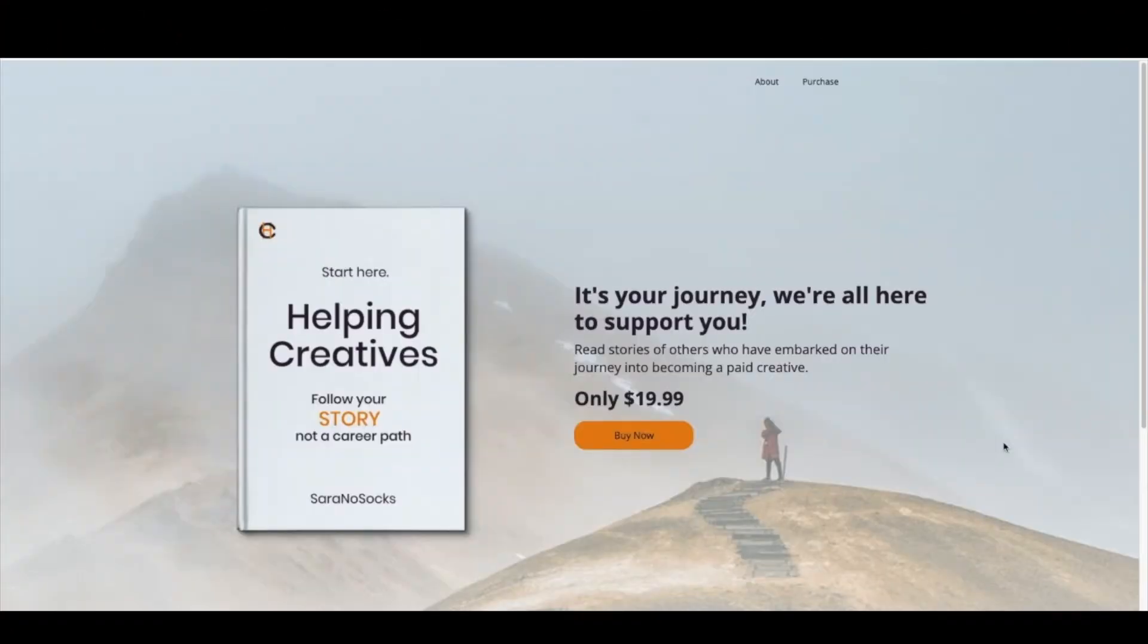To get started with our MemberSpace ebook setup, the first thing we need is an ebook in PDF format. Once you have that in hand, we're going to walk through just a few other things.